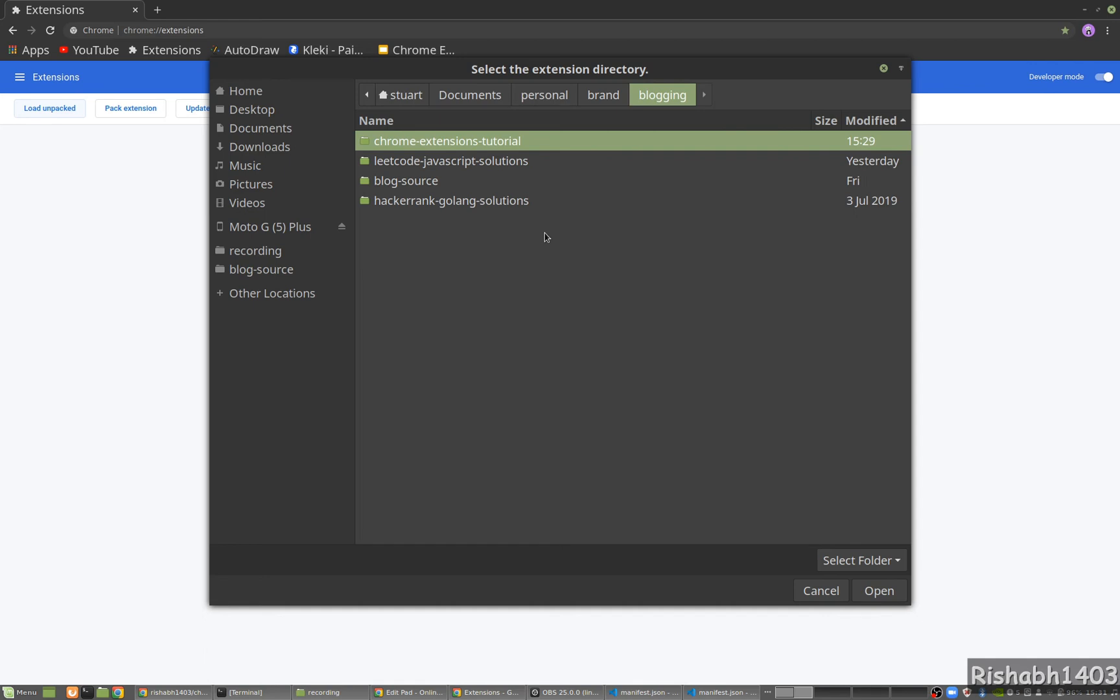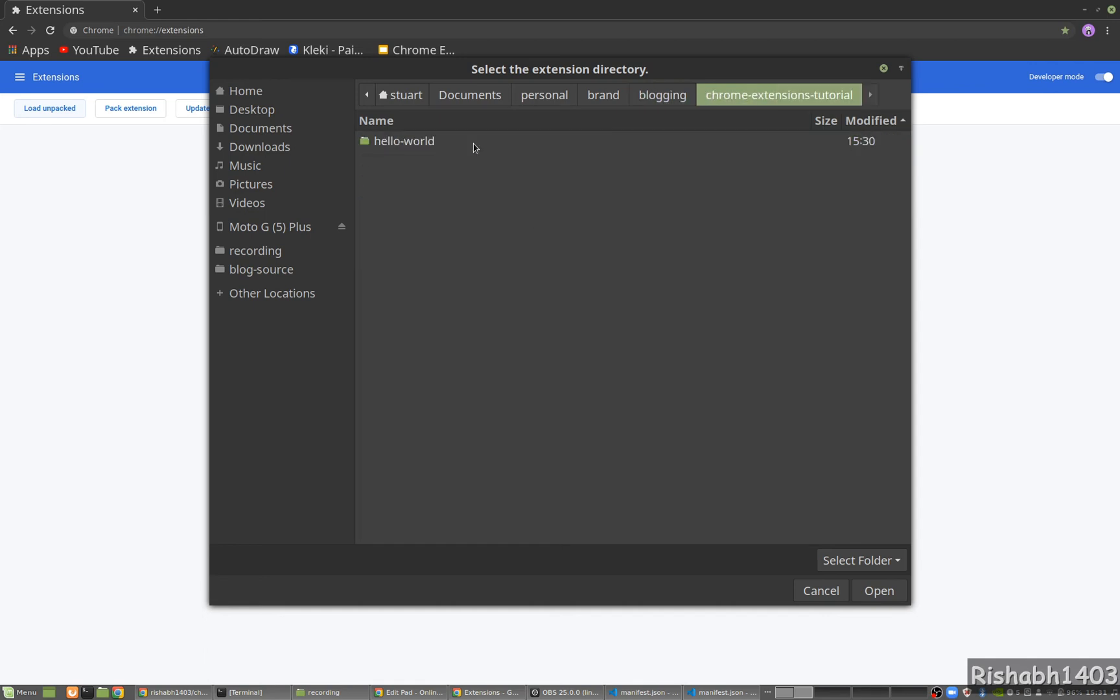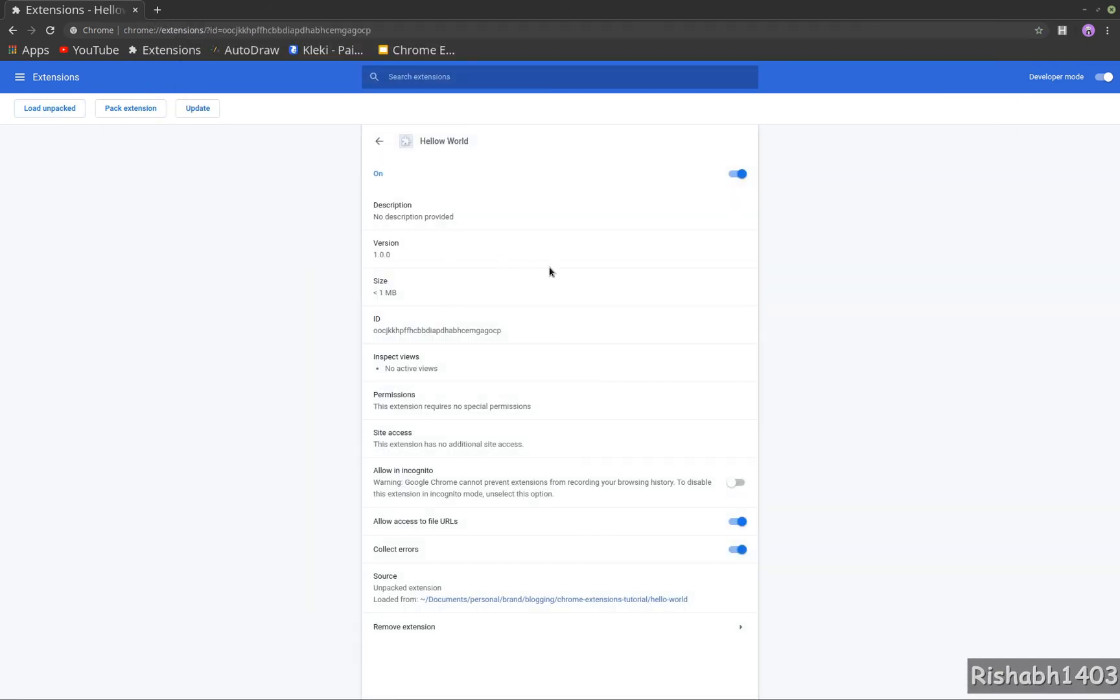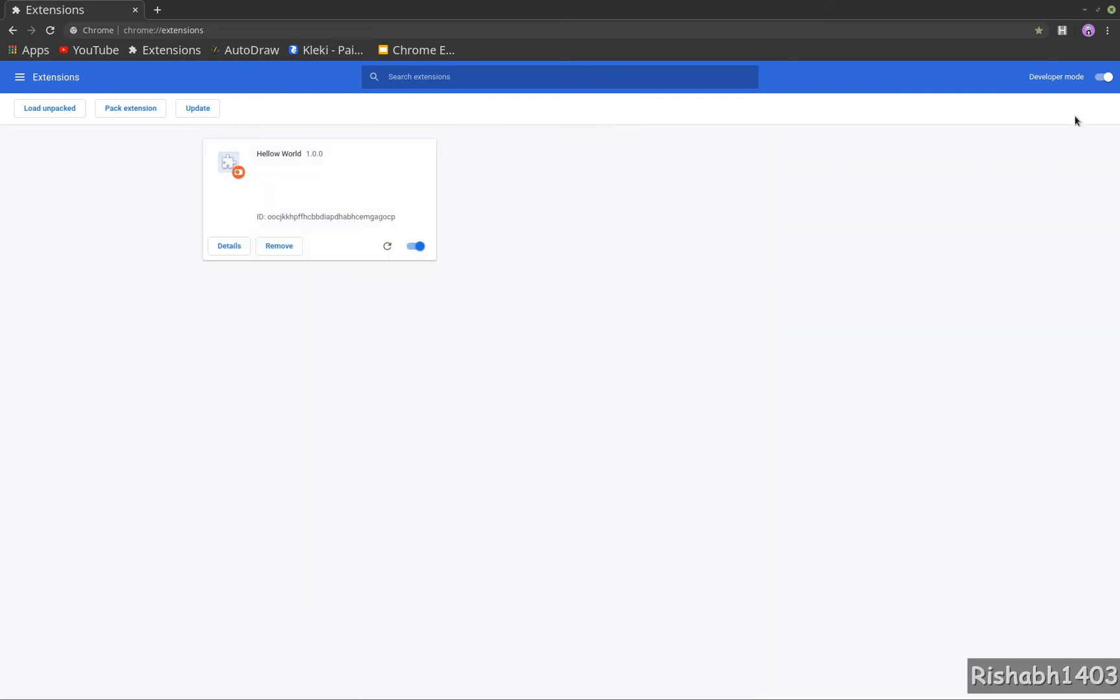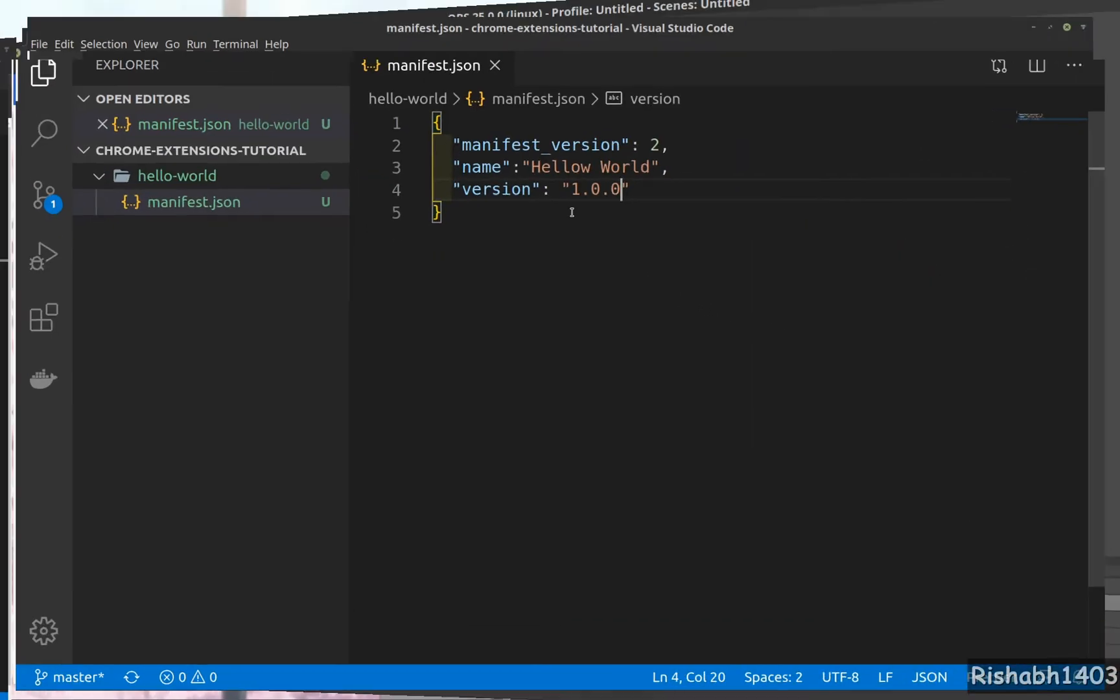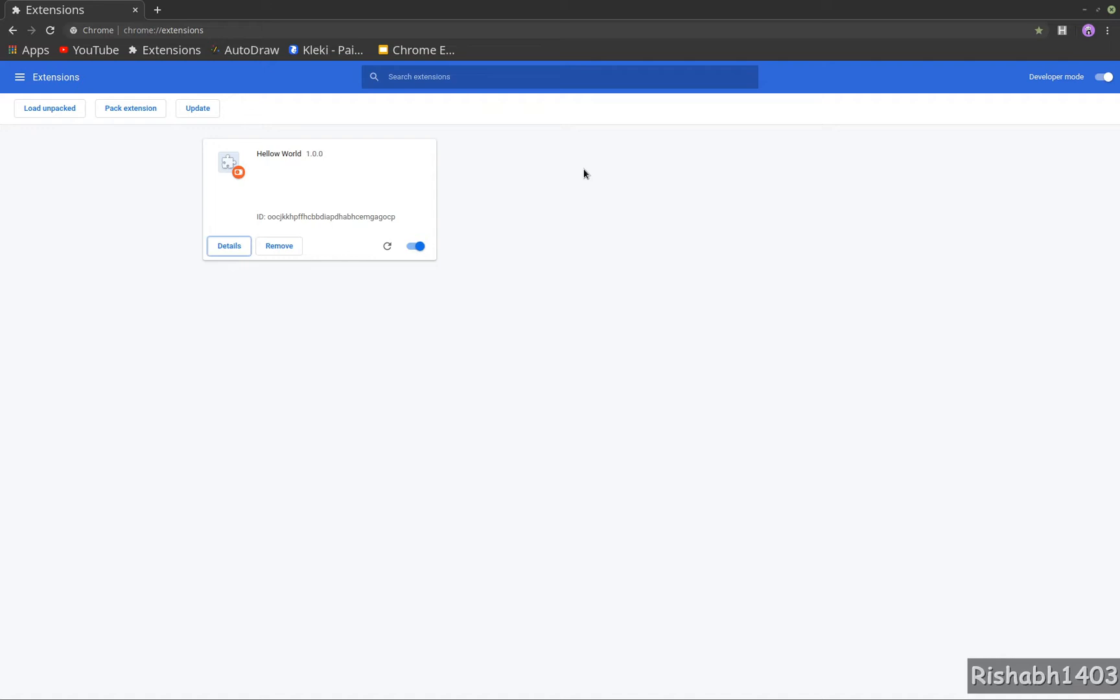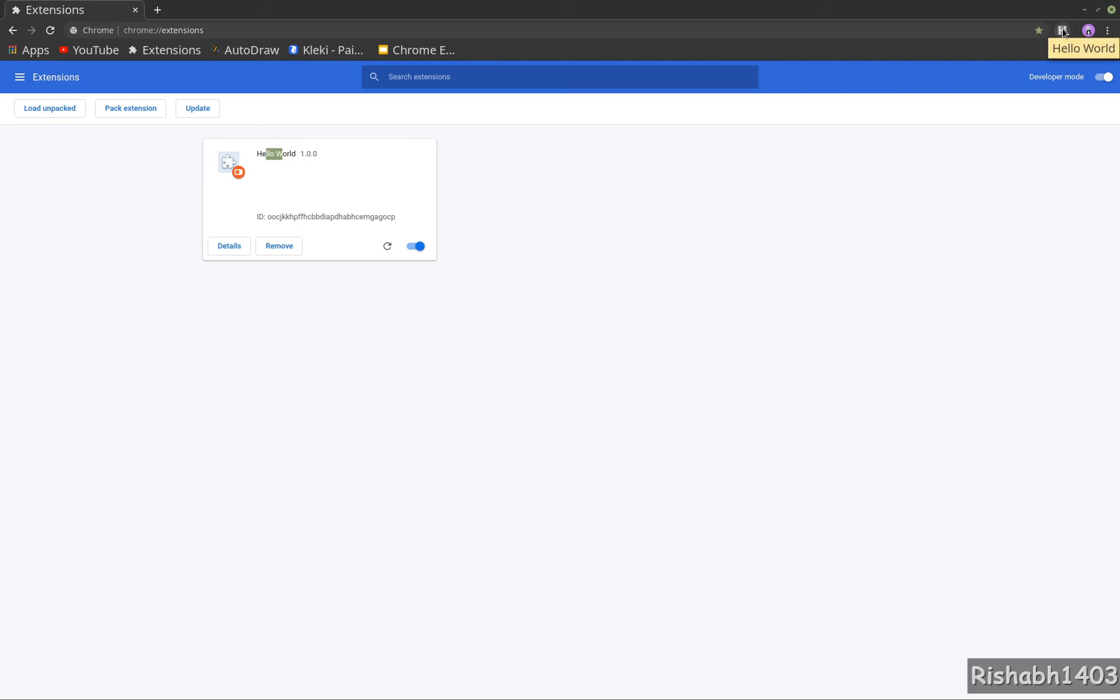This will prompt you to choose a new folder, the folder which has your extension. So my extension is Hello World, I'm going to choose this. And as you can see, it loads successfully. You can see details, there's no error, and there's a new extension over here which says Hello World. I think I misspelled, so let's go back and fix this. And now if we refresh, you can see the new change: Hello World.